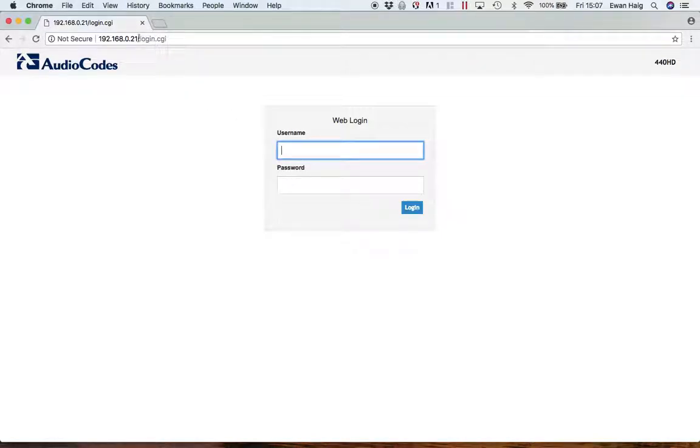The first thing I need to do is browse to the web GUI itself. So you need to type in the IP address of the phone. This can actually be obtained from the phone itself. There is another video on that on this channel.